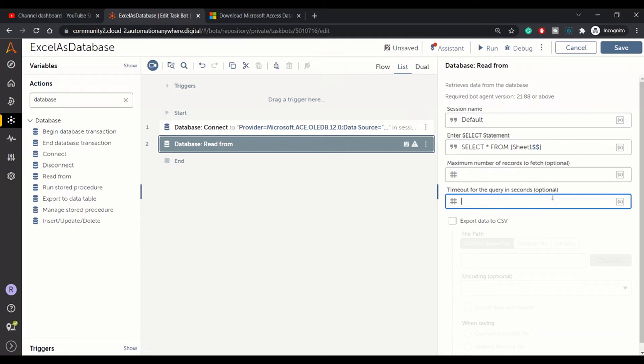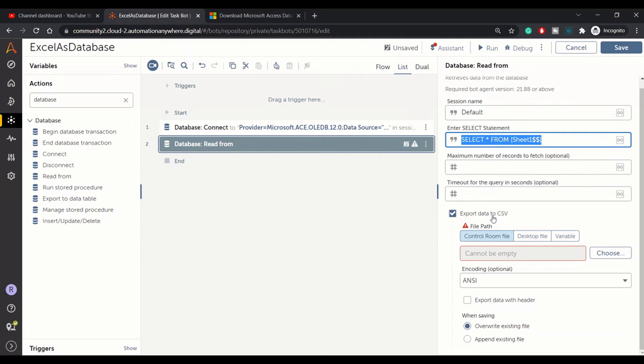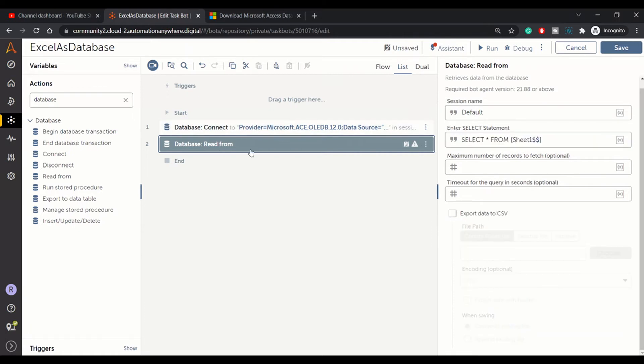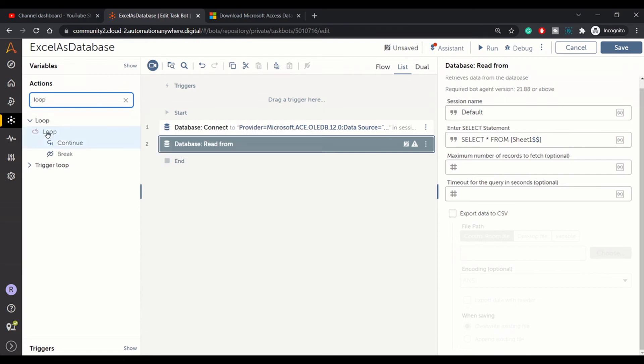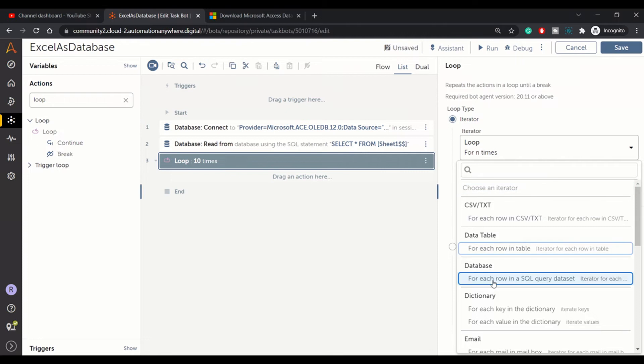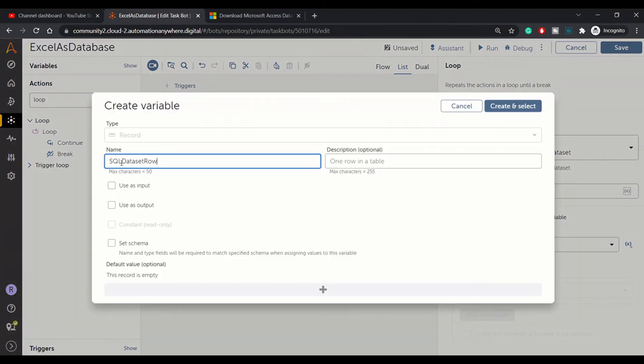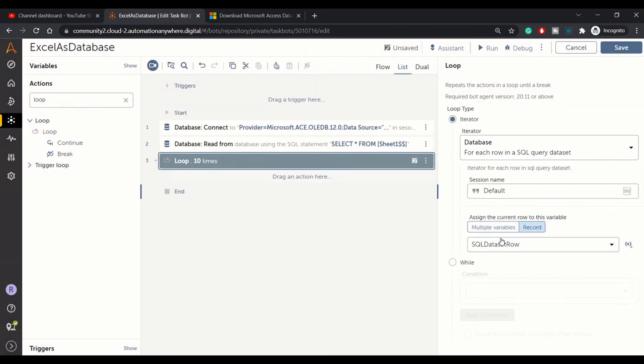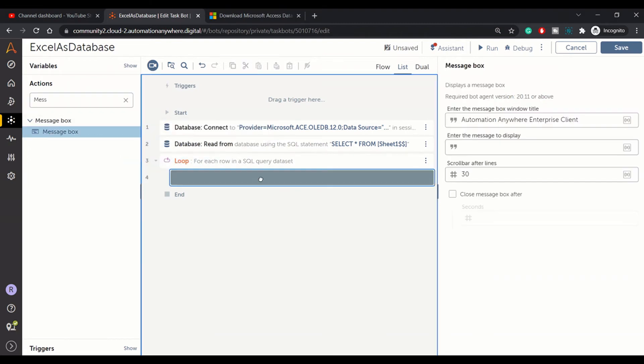You can also specify maximum number of records to be fetched. This is optional. The timeout for the query is also optional. If you check this box you can export the data to CSV. We don't want this right now. Now if you want to display the data which is read, we will use loop package. Let me drag and drop the loop package. In loop you can see this option: for each row in a SQL dataset. Here session name will be default. In the variable we need a record variable. Let's create SQL dataset row variable.